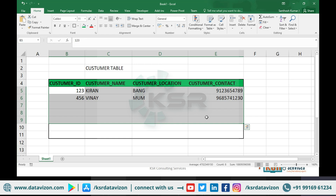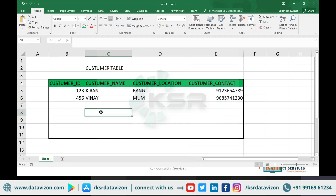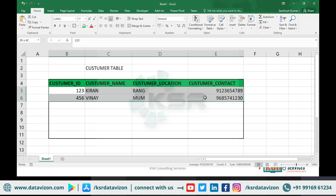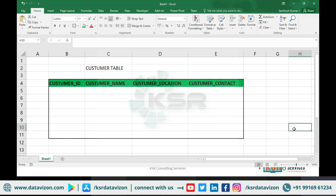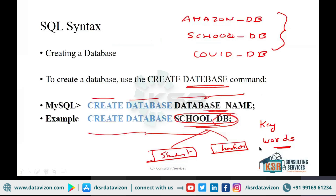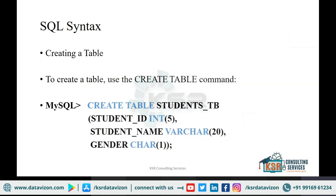Now let us see our second step. I have created a database — Amazon DB. In that, I need to create multiple tables. The database is created, now I will go and create a table. I need to see what is the syntax, what is the command — in what way do I need to tell the database to create a table? I cannot speak in English; I have to speak in a language called SQL.